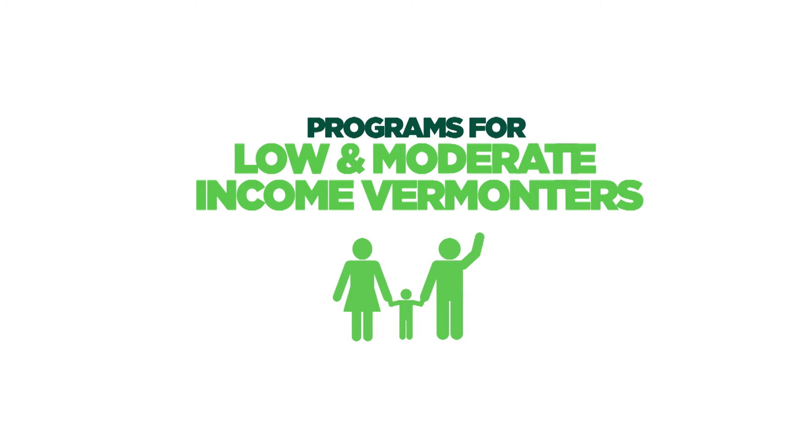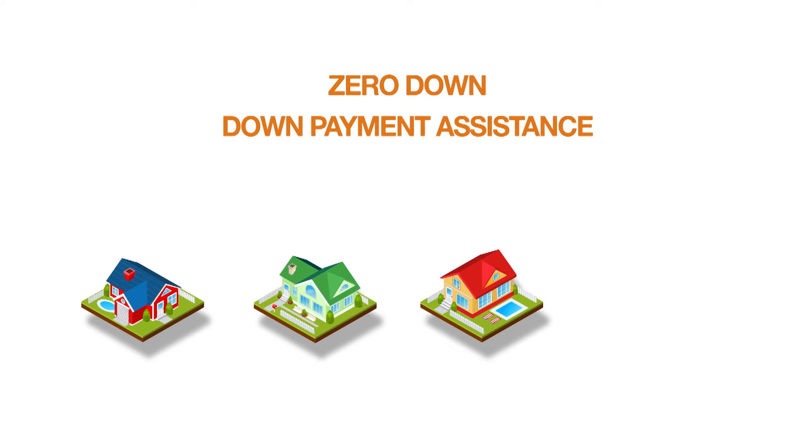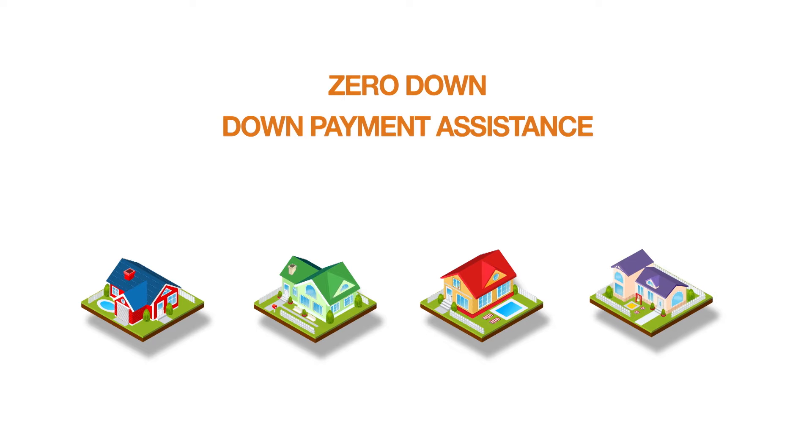VHFA has multiple programs for low- and moderate-income Vermonters, from zero-down, down-payment assistance, to low-interest rates and special savings.